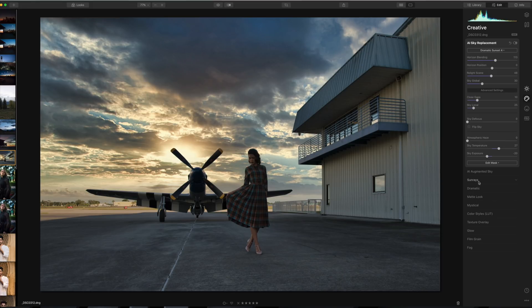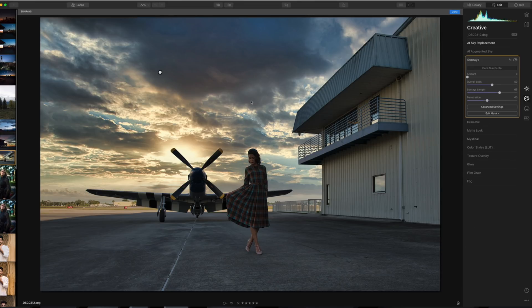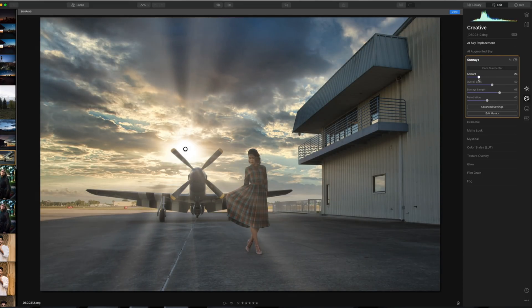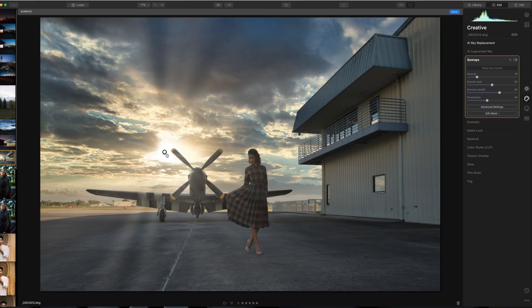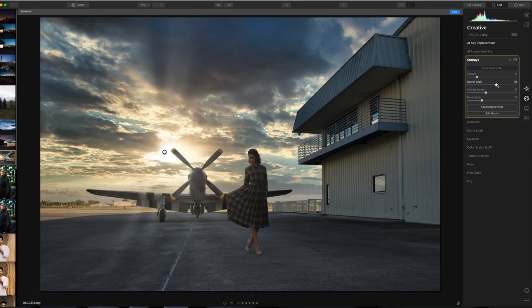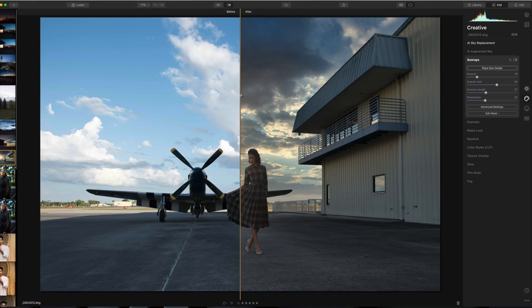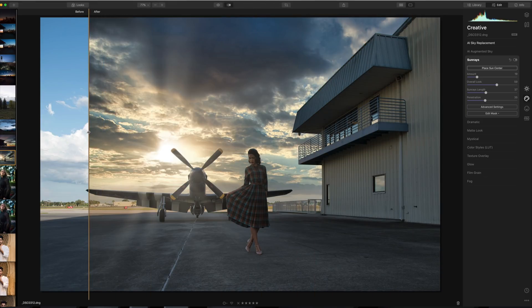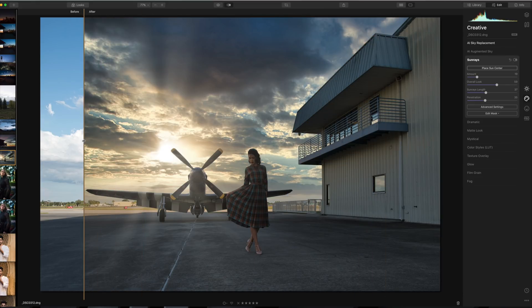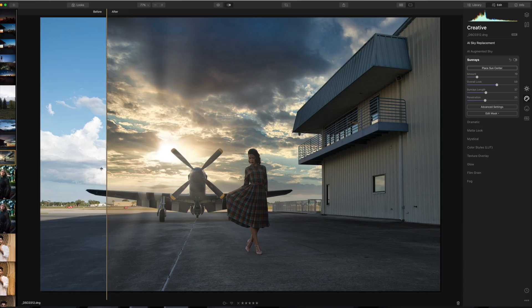Another thing we can do is add Sun Rays — this has been in Luminar for a while. I'm going to click on Sun Rays, place the sun center down to where the sun is in the image, and bring the amount up. It adds a little depth and interest with the light. I can change the length of the sun rays, the penetration, and the overall look. Let's do a quick before and after — there is a huge difference. I made all of these edits within just a couple of minutes.